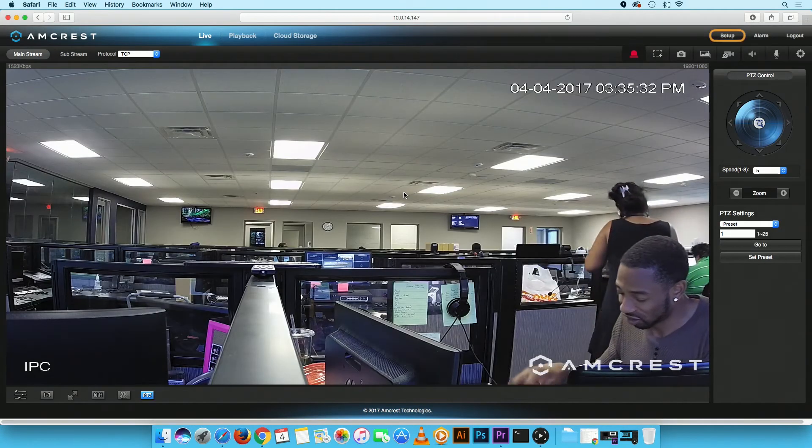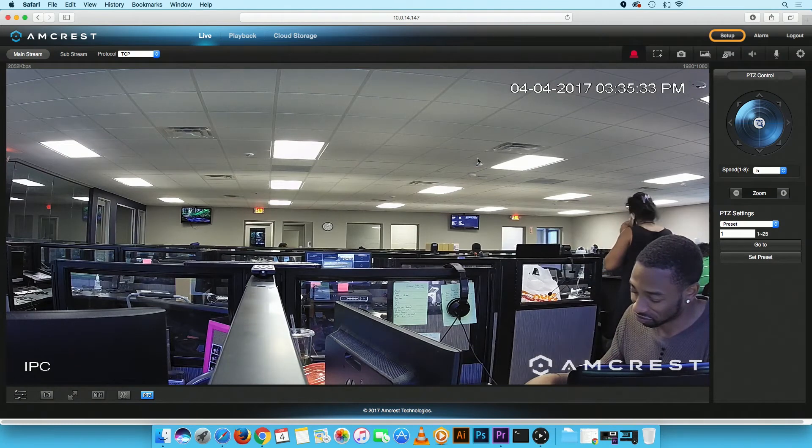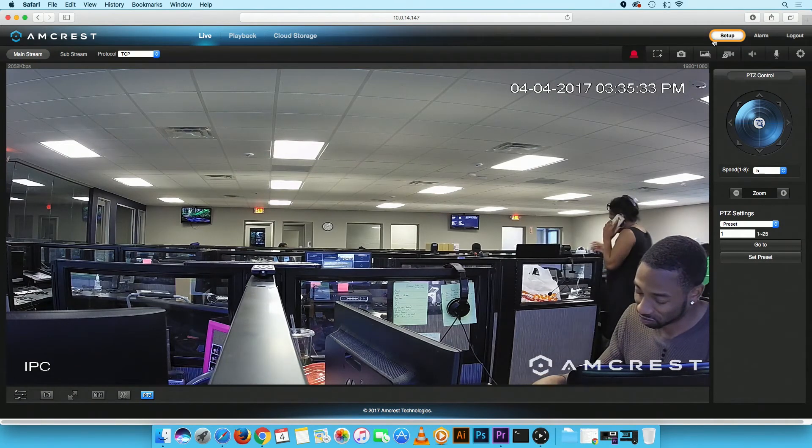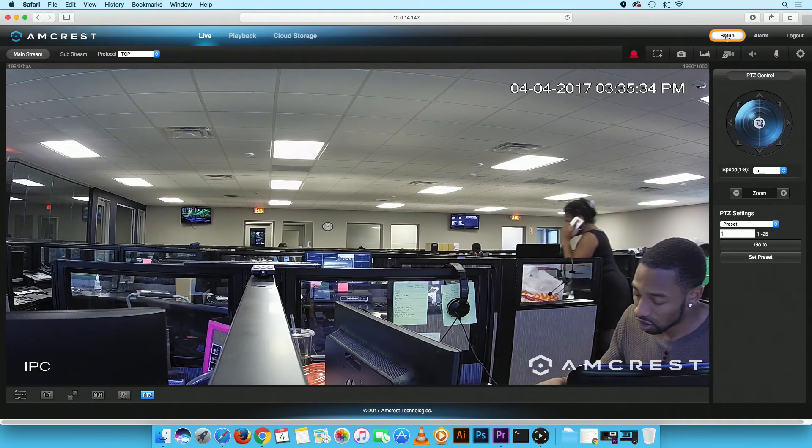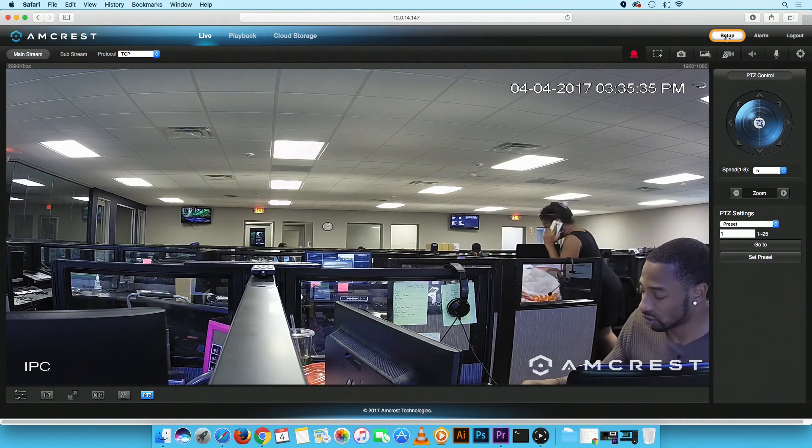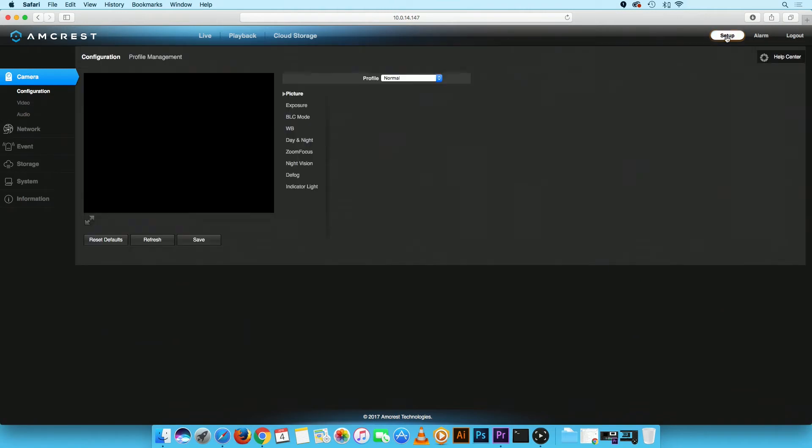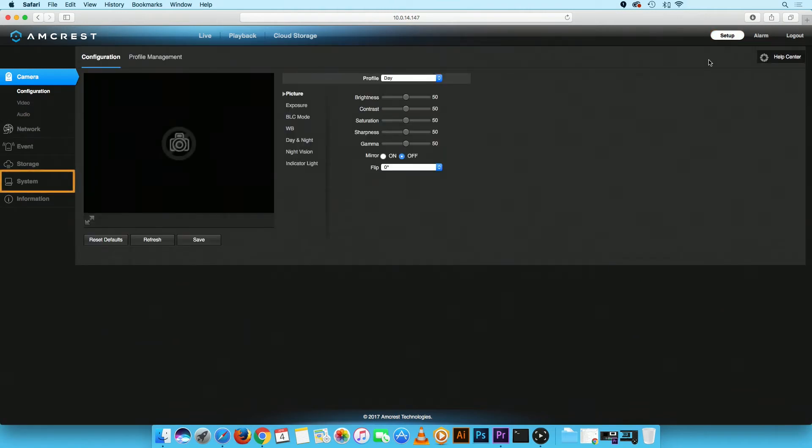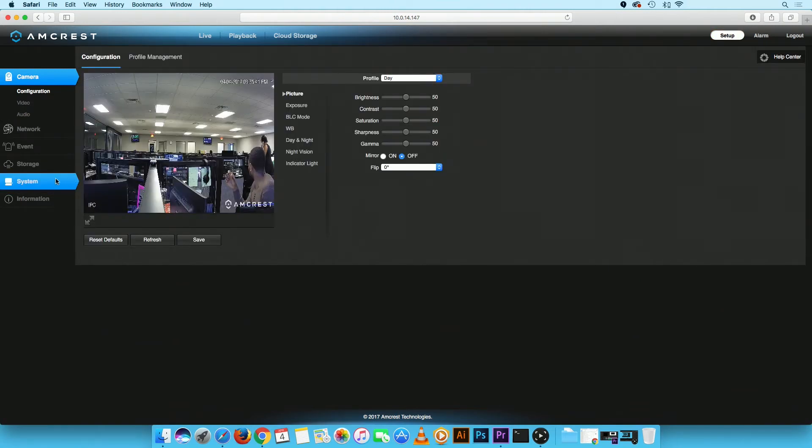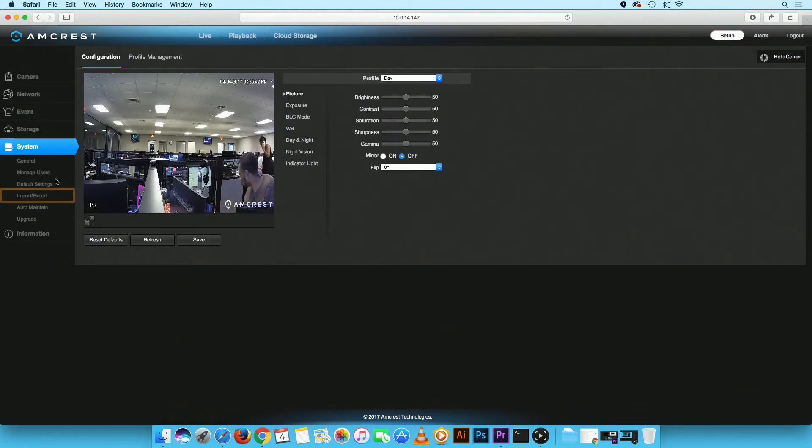On the Live View screen, click on the Setup button located on the top right corner. In the main menu, click on the System tab and select the Import-Export option.